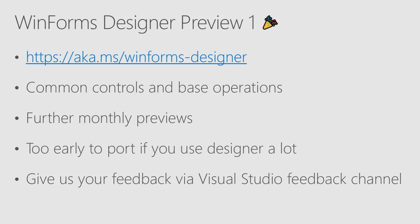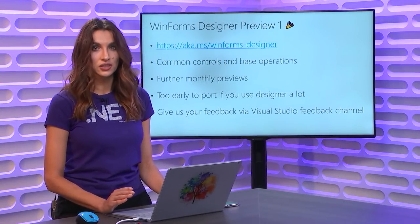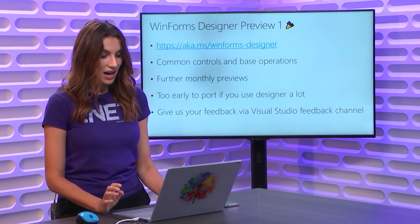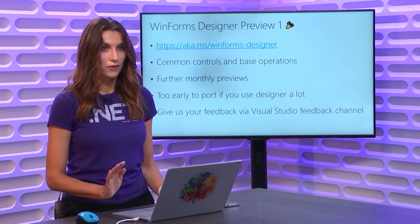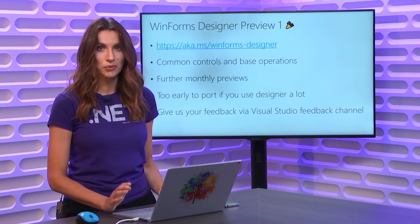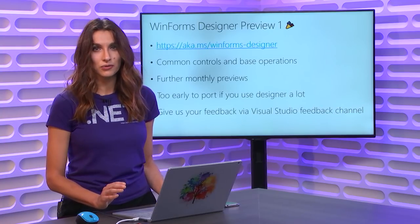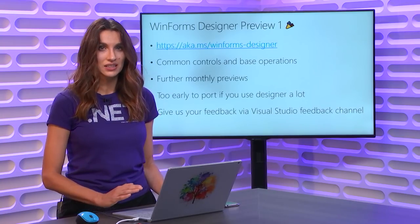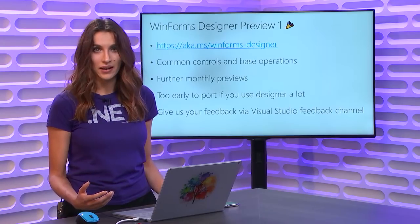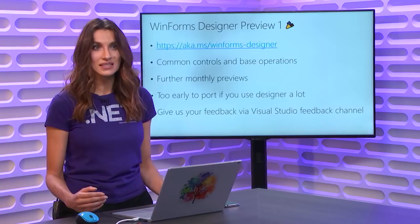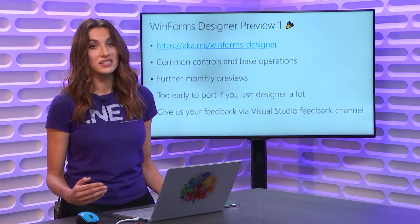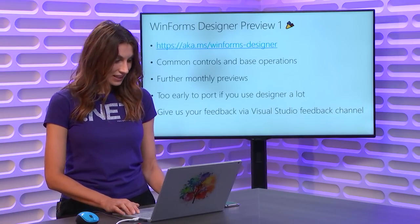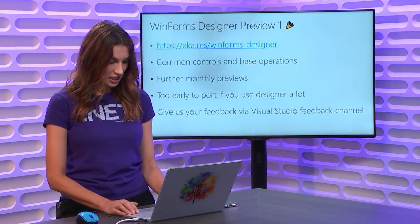What this first version has, it has a coverage for common controls and base operations. We will be adding functionality. We will be releasing new preview versions every month. Next one is coming early November. Just to let you know, this version is our first start, so it's not yet ideal to port your existing applications. It will be good for prototyping and writing hello world with basic common controls, basically to see the progress and to give us early feedback. But for your production applications, wait till the designer gets more mature, and we will definitely let you know when it's a good time to port your apps to .NET Core.